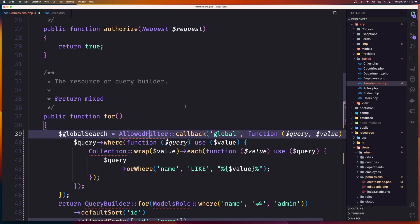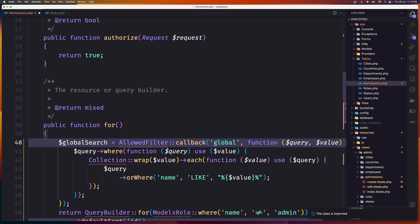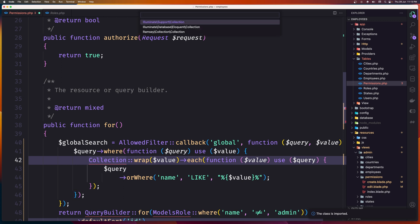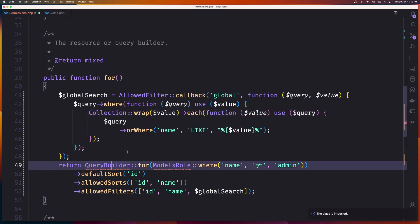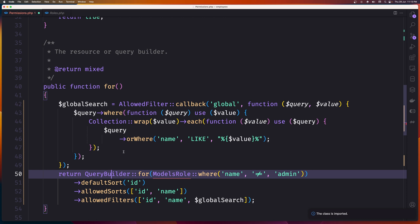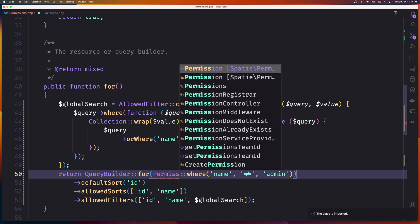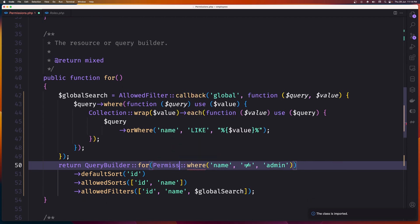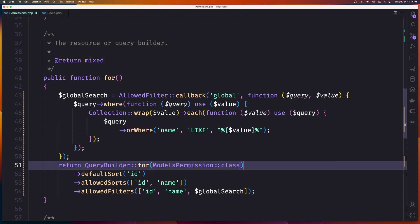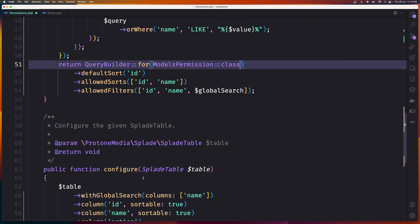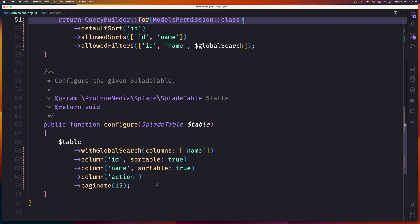Let's import the allowed filter, import the collection from Illuminate\Support\Collection, import the query builder, and import Permission — not contracts — from the models permission. Set where name, and reference the Permission class like this. Save.